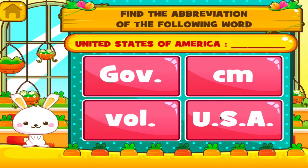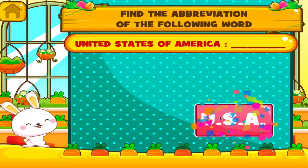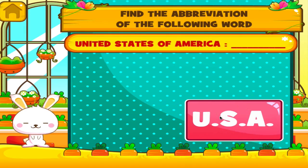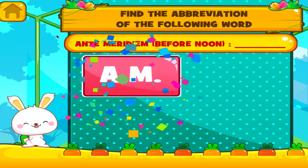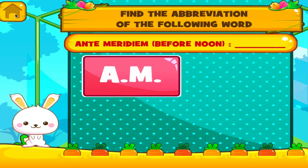Tap the correct answer. Woohoo! Tap the correct answer. Great job! You got it right!